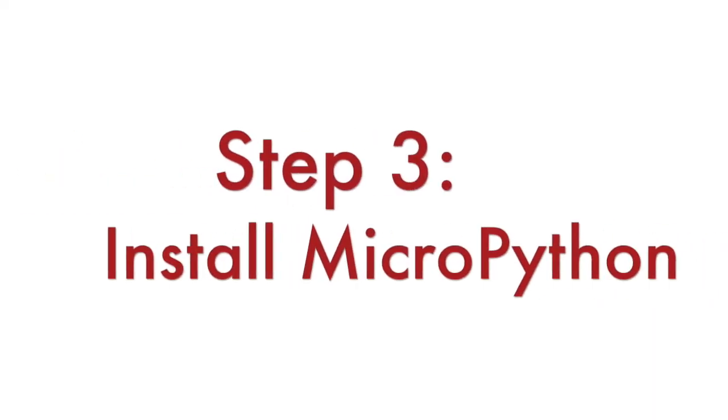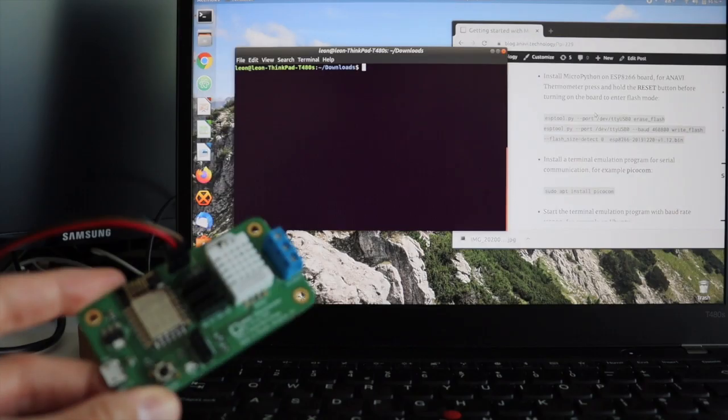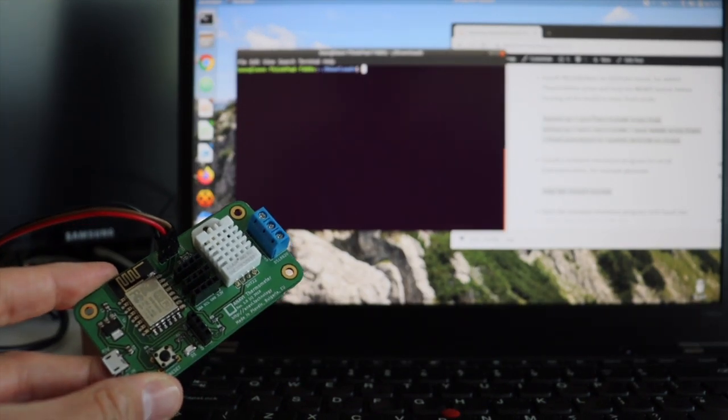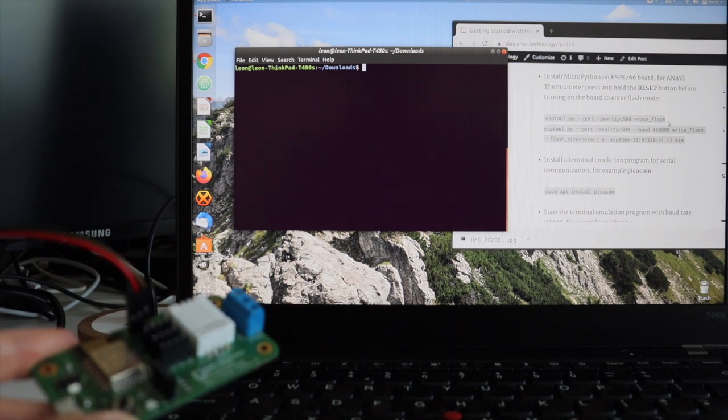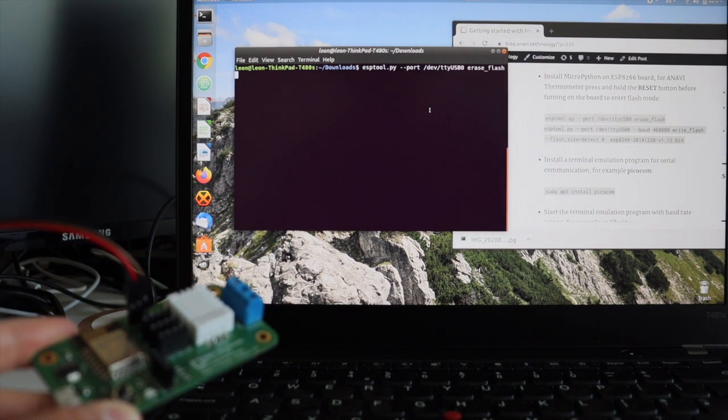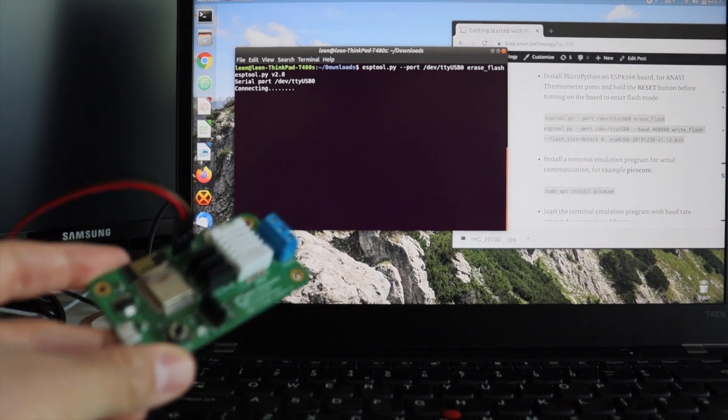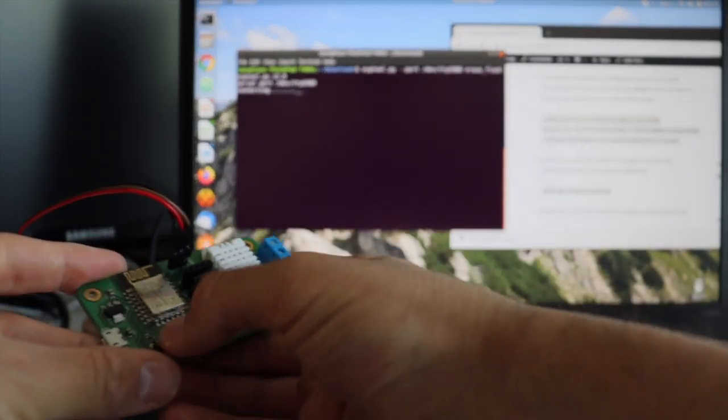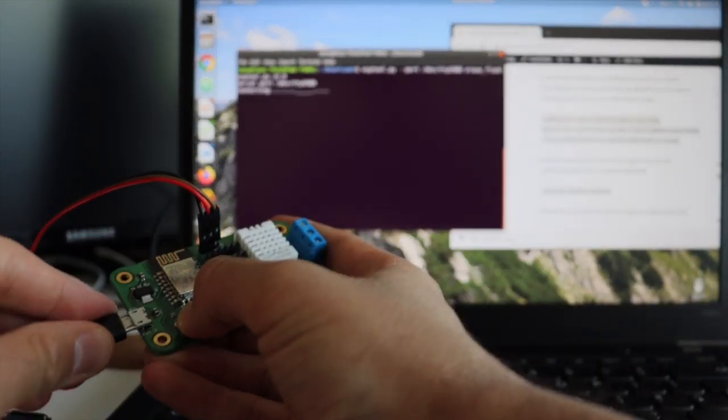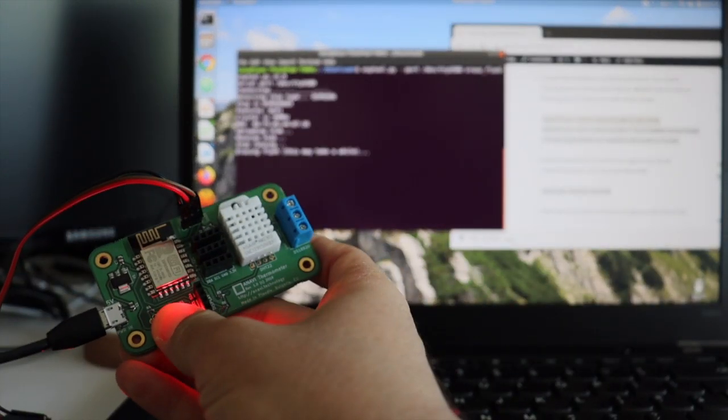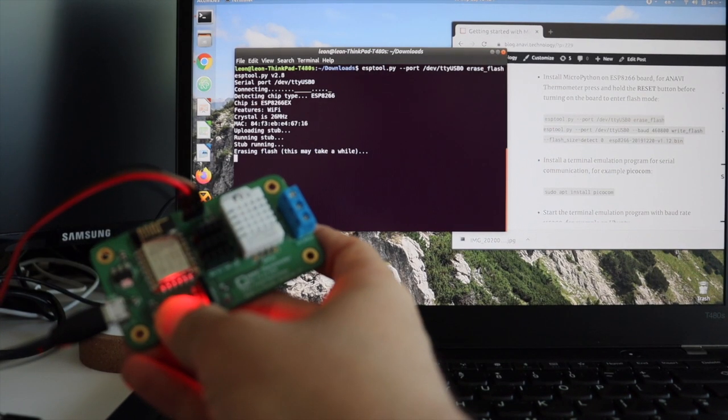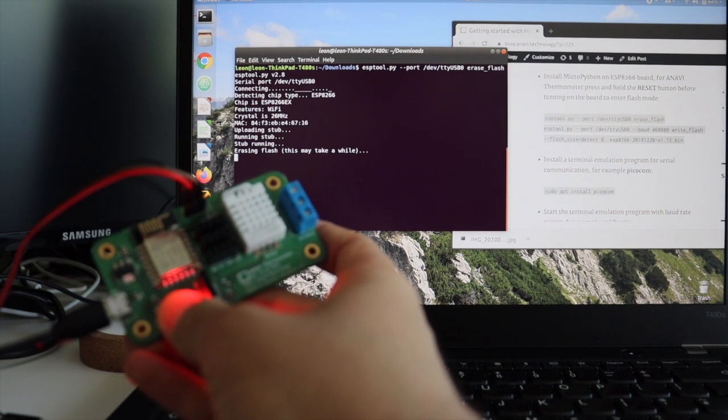Step number three is to install the MicroPython firmware. Open a terminal on your personal computer. Turn on ESP8266 development board in flash mode. For example on Anavi Thermometer you have to press and hold the reset button and in the same time to plug the USB cable to turn on the board.